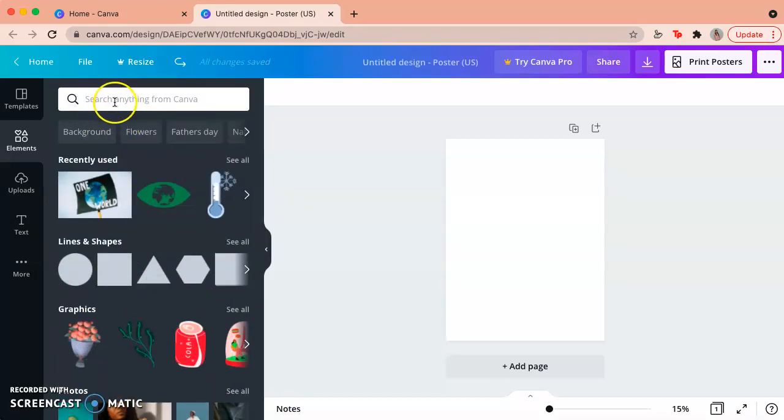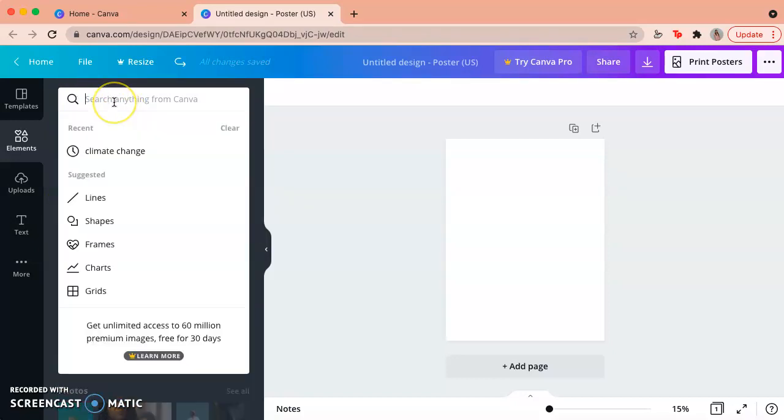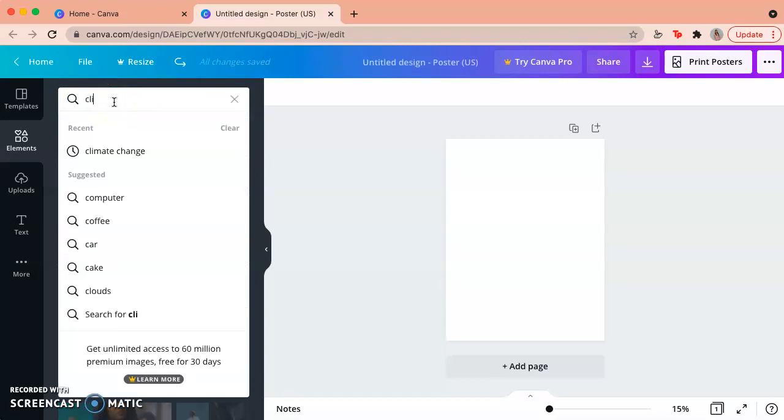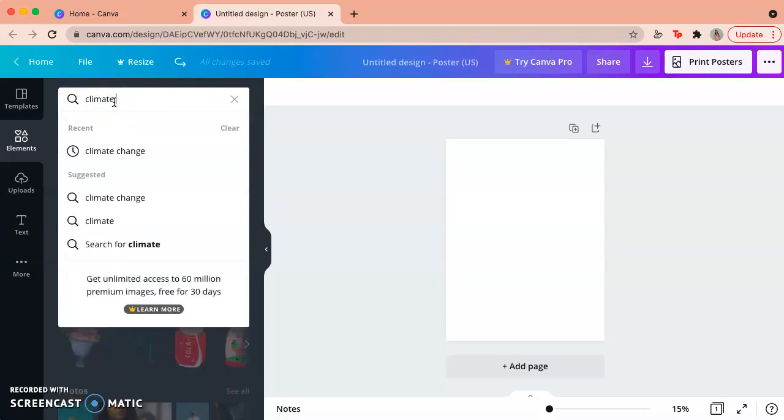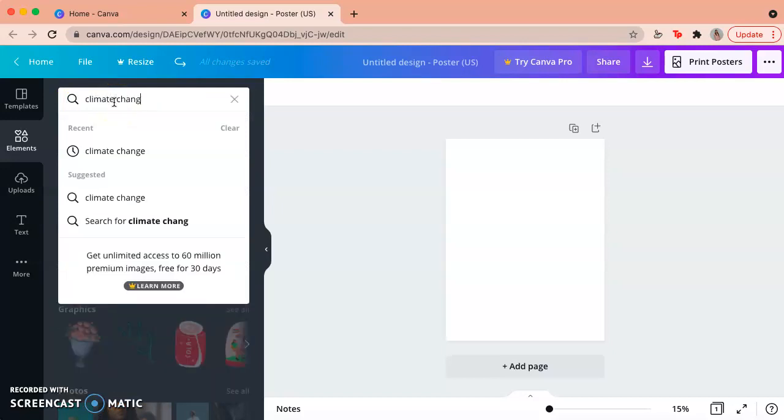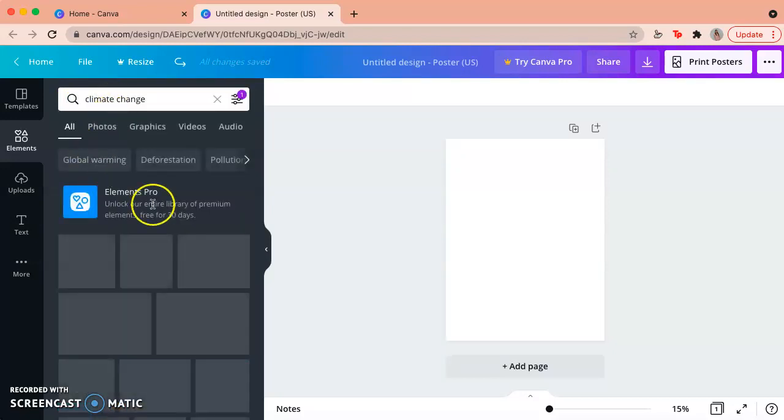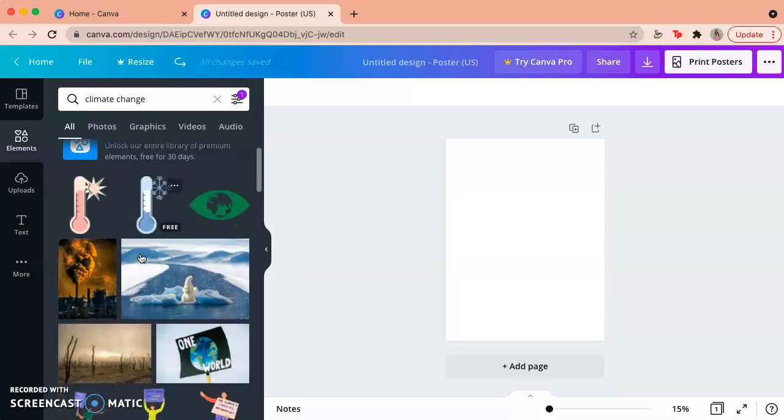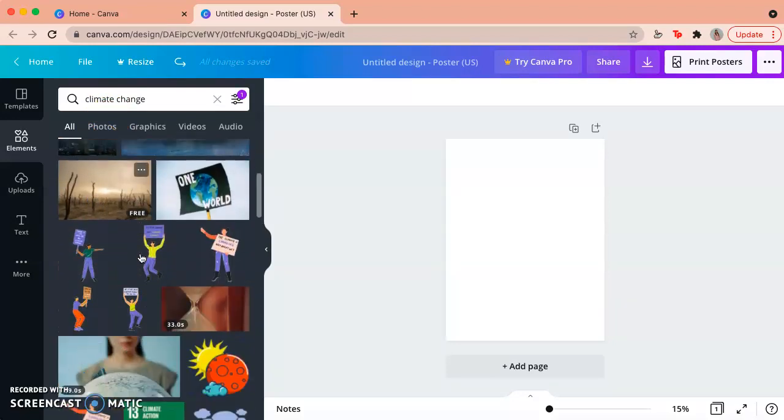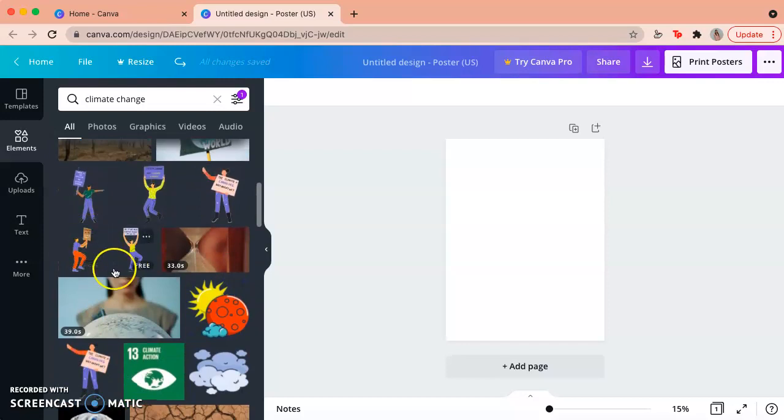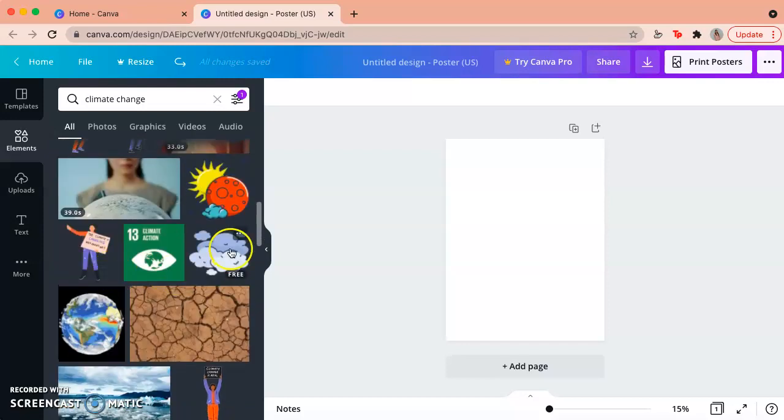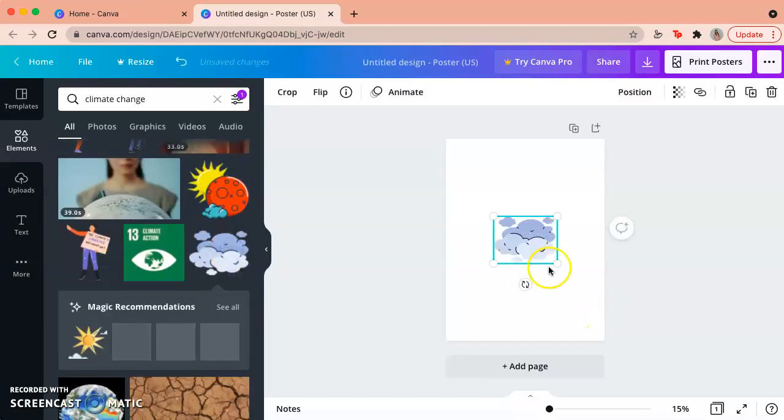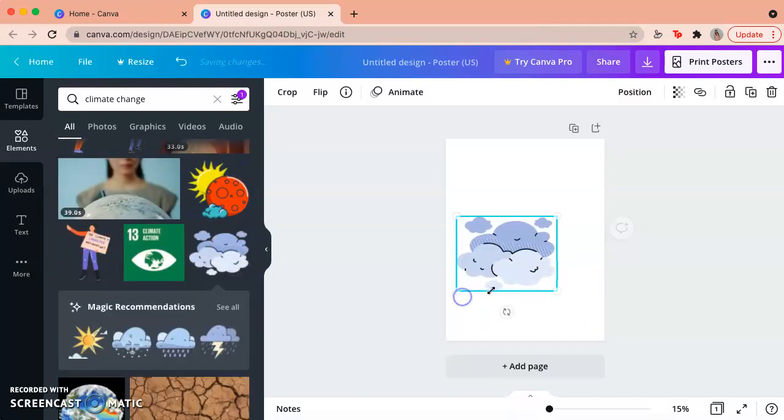You can click on the search right here and search for climate change and it'll show you a bunch of pictures, a bunch of images that Canva has for free that you can use. You can just select it and make it bigger or smaller, move it around wherever you would want it.